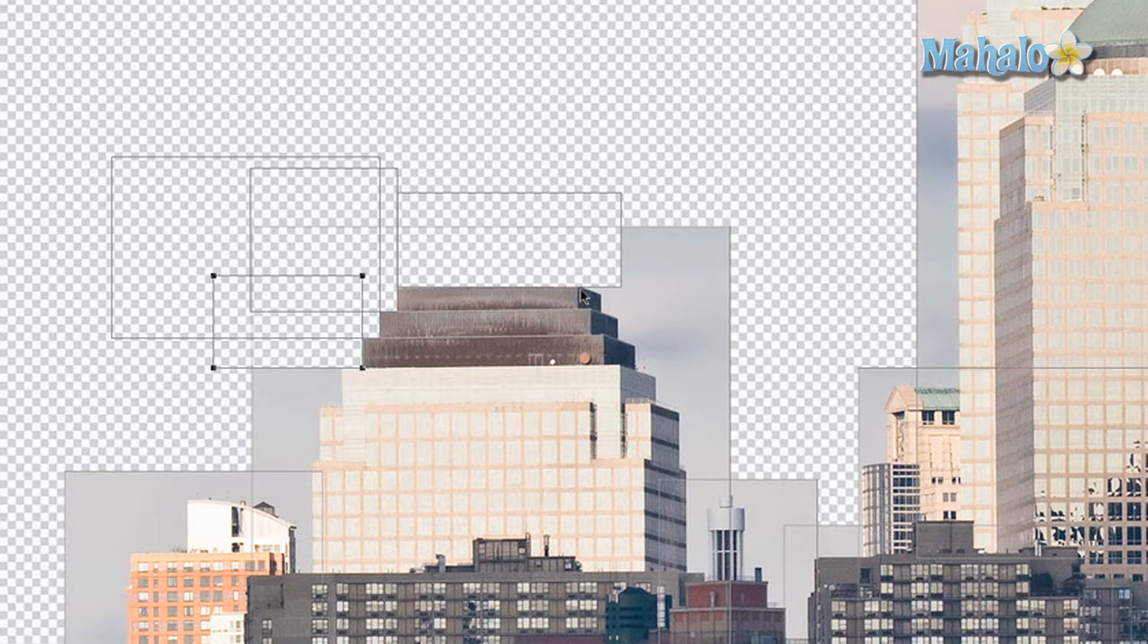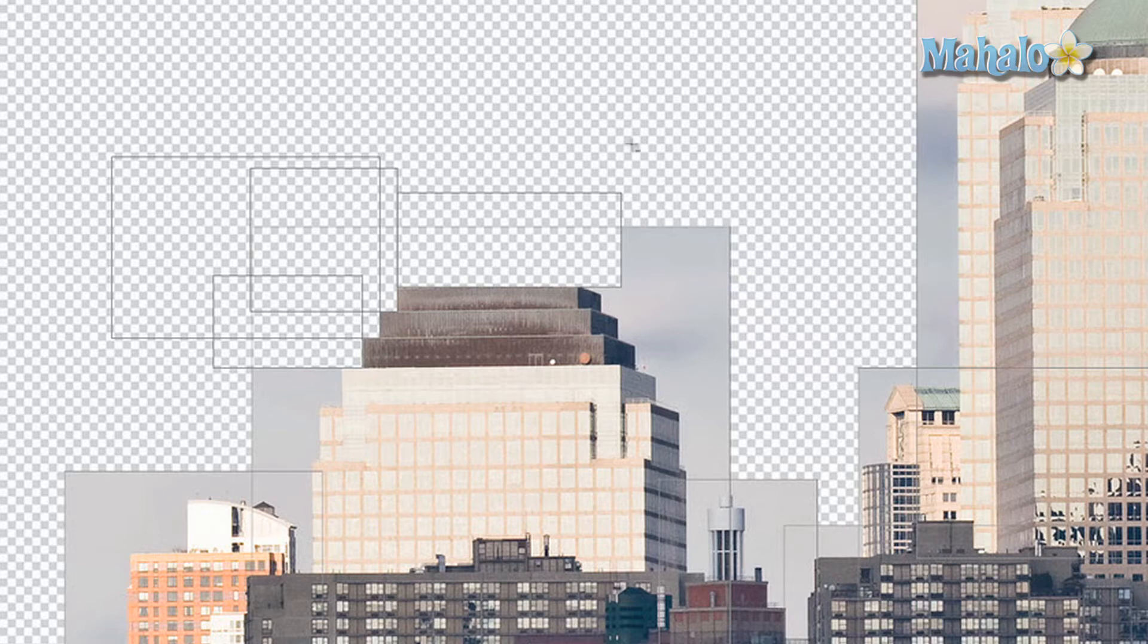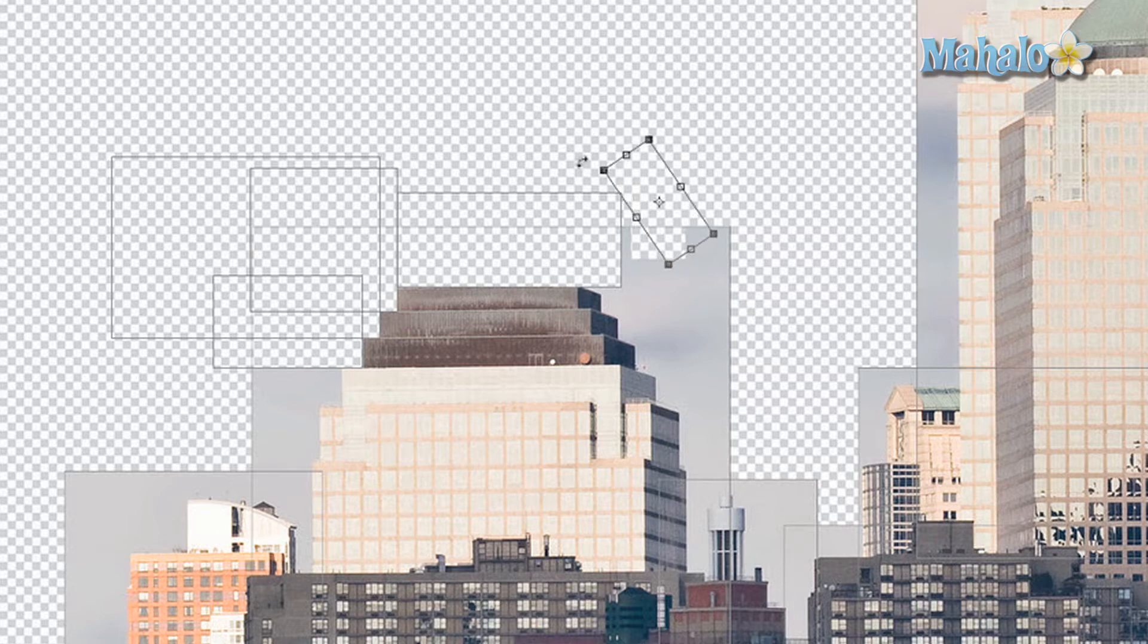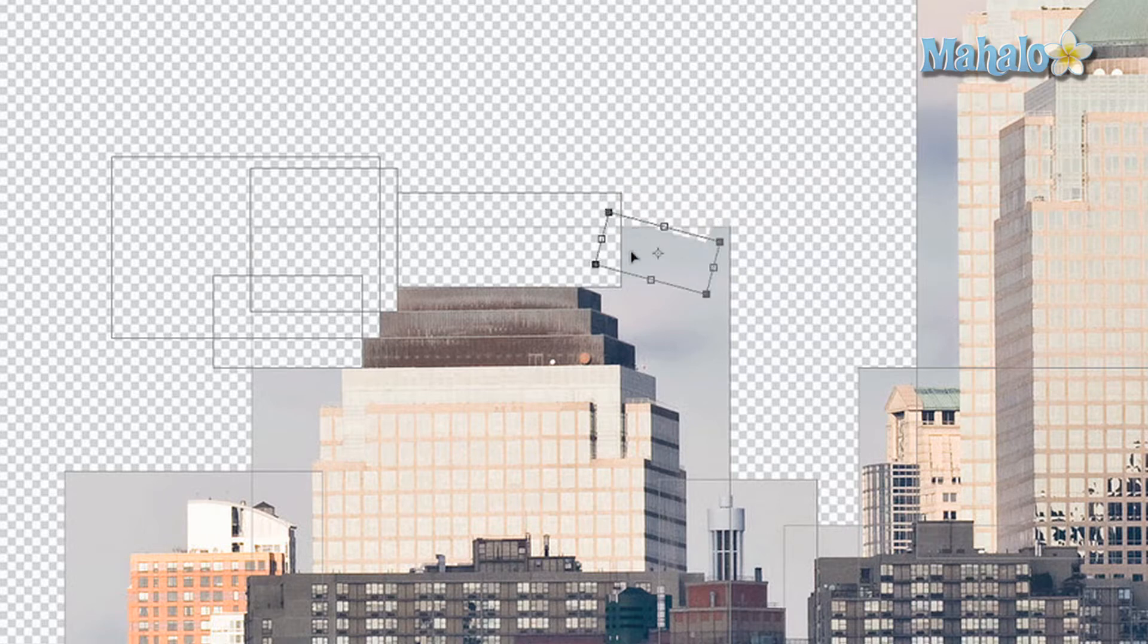Well, you can cover that with the same tools. Press U for the rectangle tool, create a random one. Now press A, select it, Command-T to transform it, and we're going to rotate it down here.